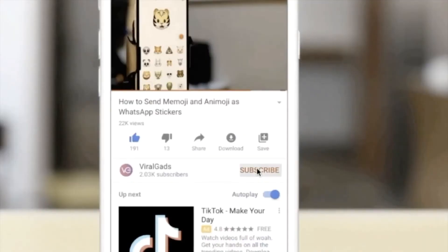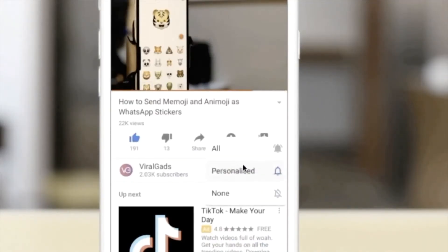Make sure you hit the subscribe and bell icon. Select all notifications so you can avoid missing any upcoming videos.